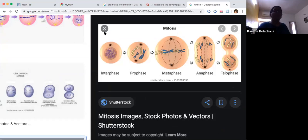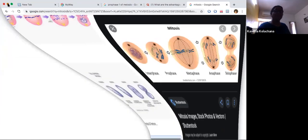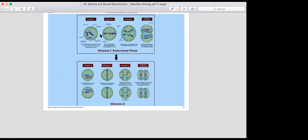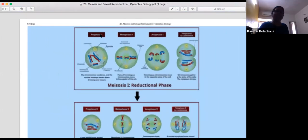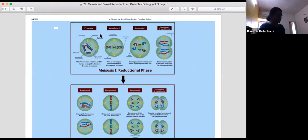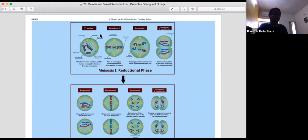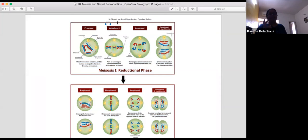Now coming to meiosis. Meiosis is called the reductional division. It occurs only in reproductive cells and the chromosomal number is decreased to half of the initial level, forming four haploid daughter cells. The process is divided into two phases: meiosis 1 and meiosis 2.